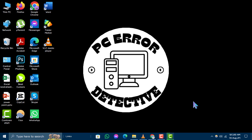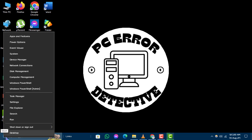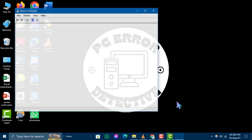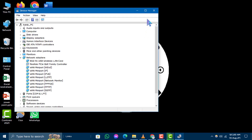Step 1. First, right-click the Start button on your taskbar. From the menu that appears, select Device Manager. This tool allows you to manage all the hardware connected to your computer.